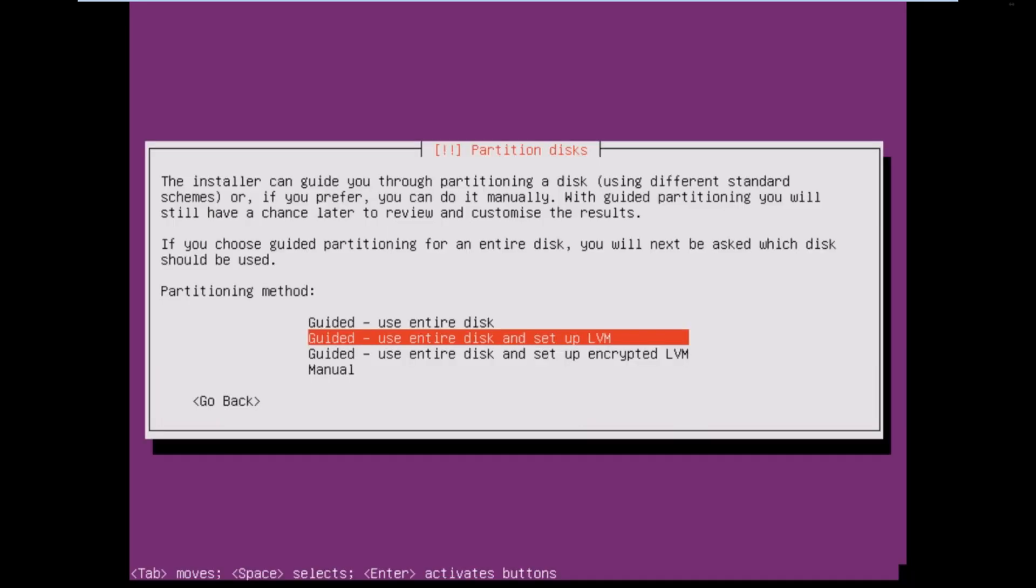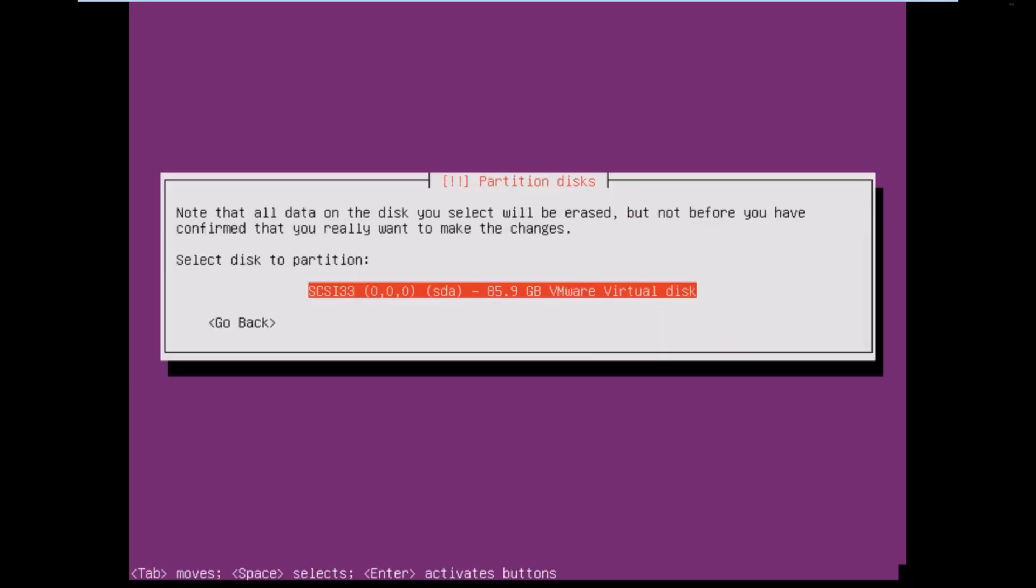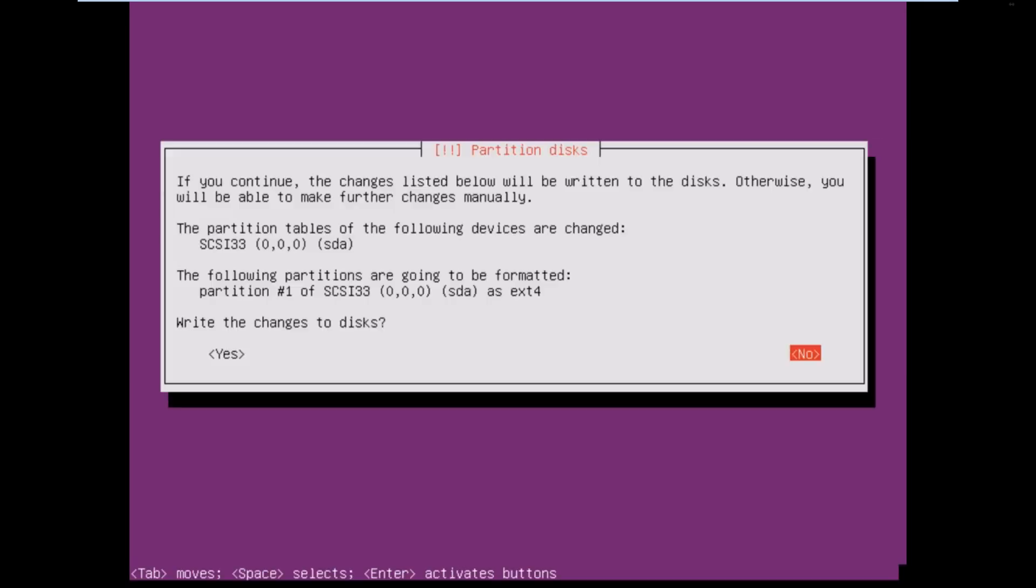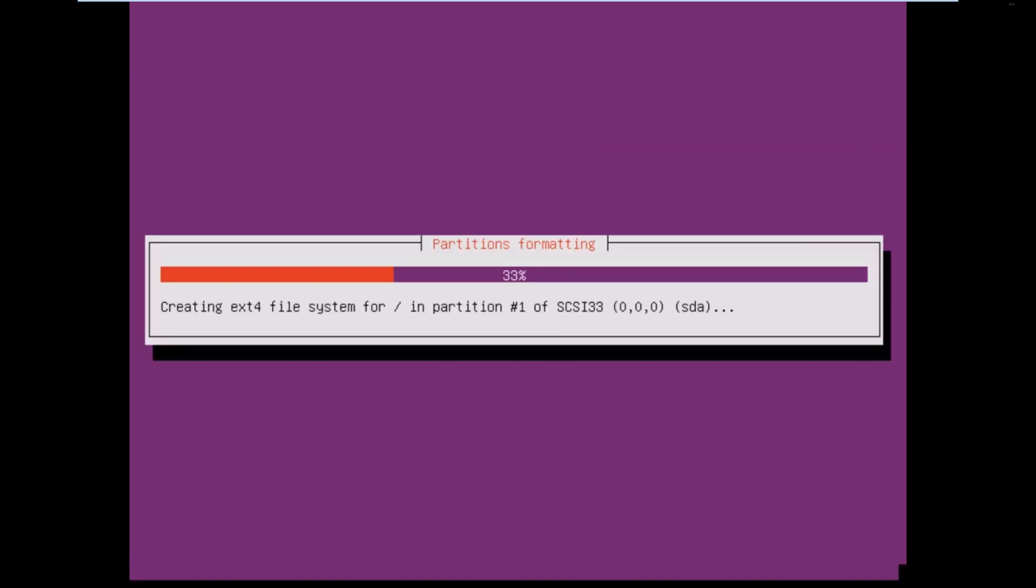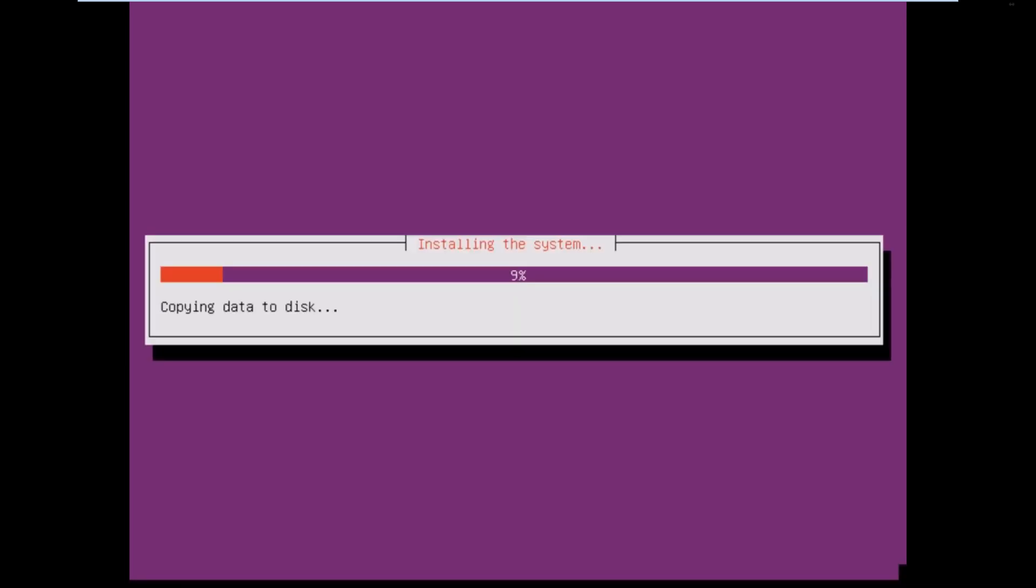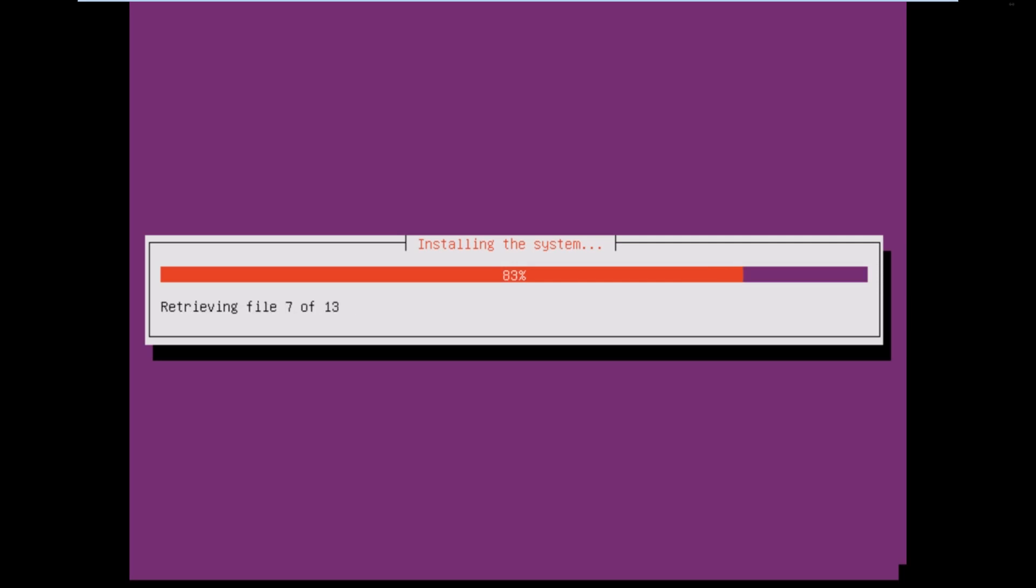All right. We will use the entire disk. Yes. SCSI disk A. Now, we'll go off and install the system. Oh, my internet's fairly quick. That's nice. For once.